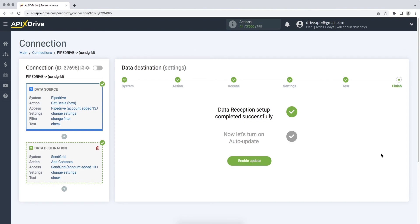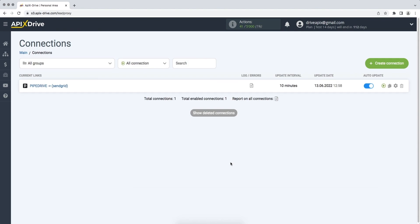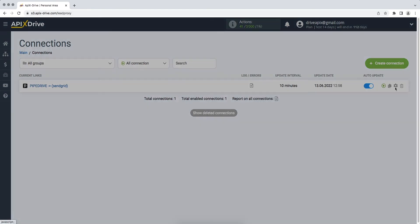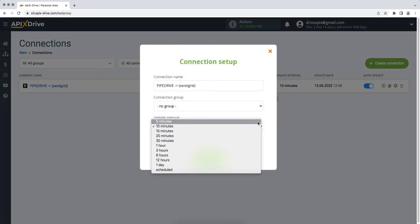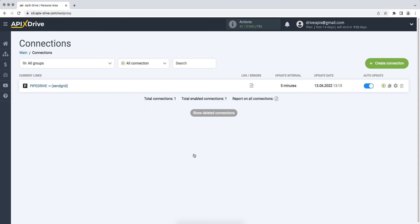Now you need to enable auto-update. Select the communication interval, for example, once every 5 minutes. That's all, I wish you successful integration settings and good luck!